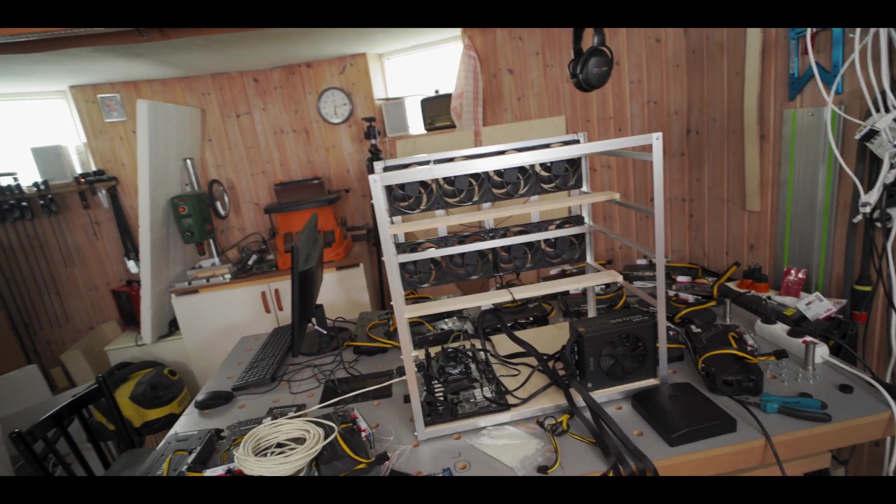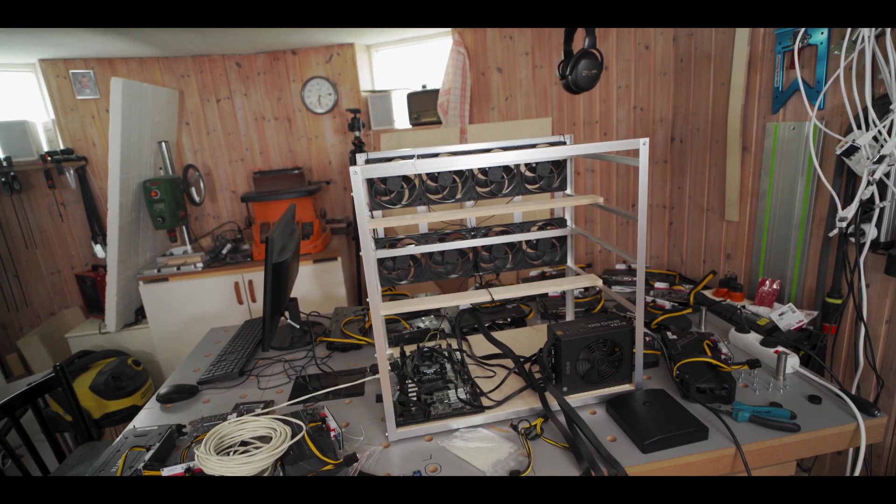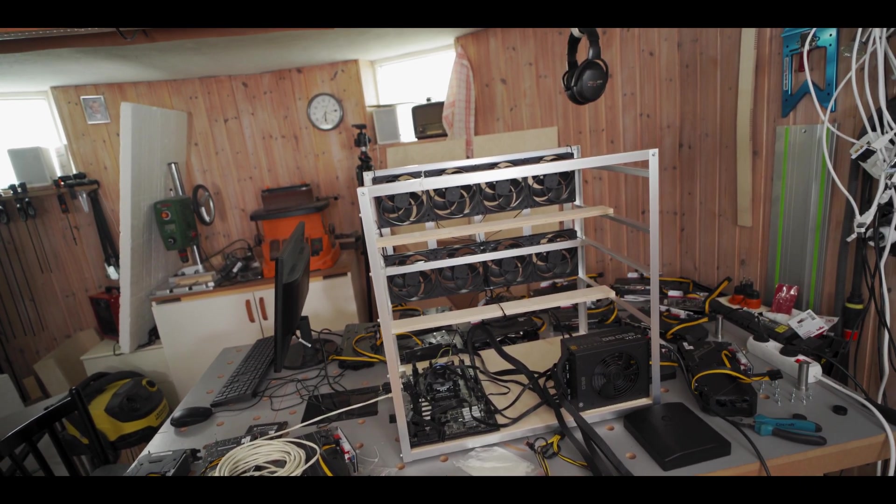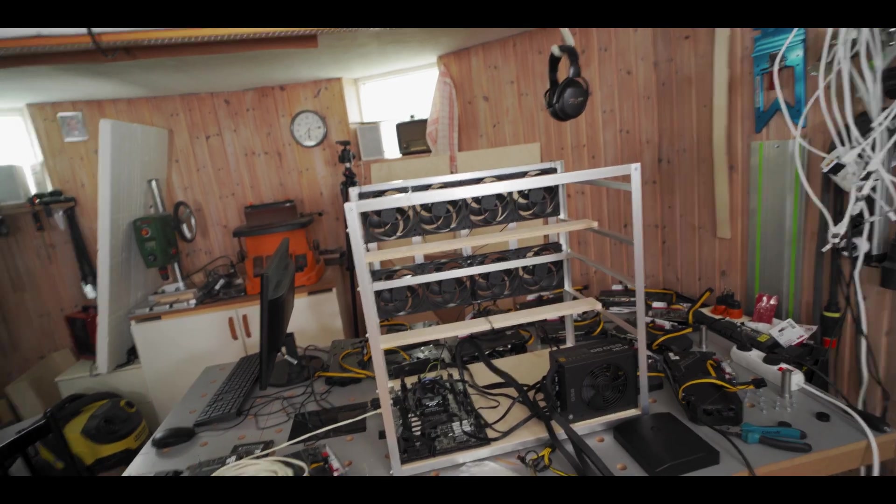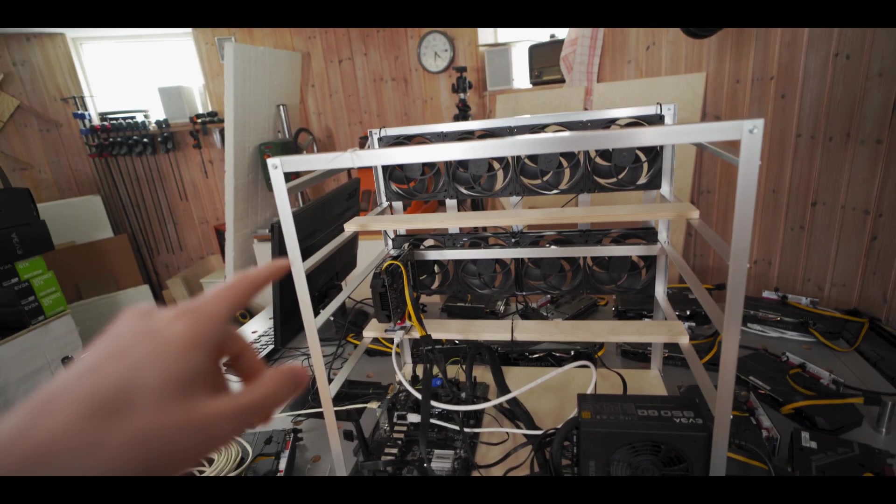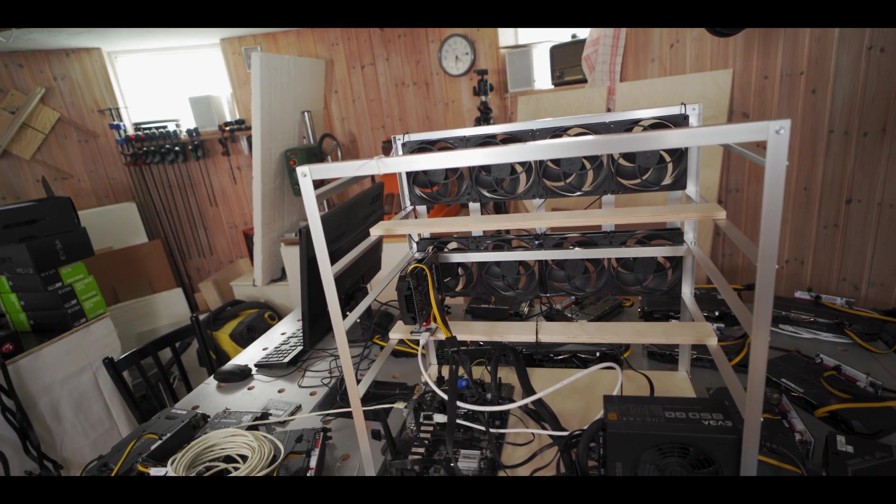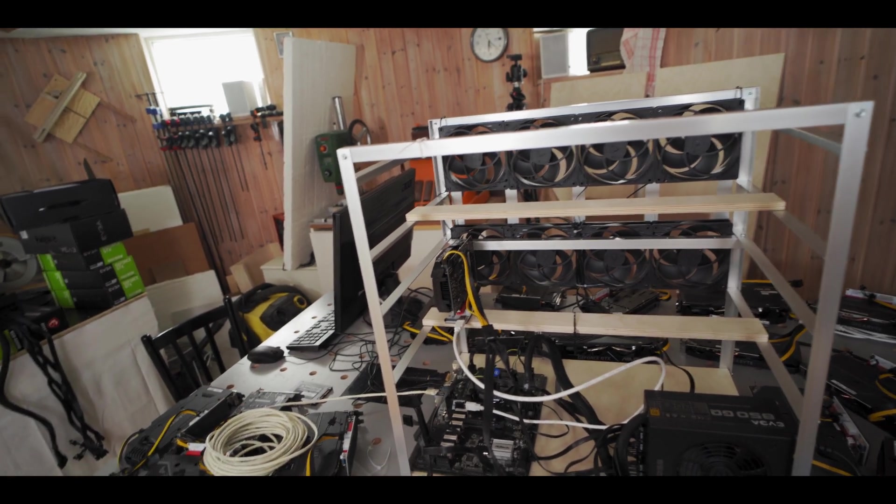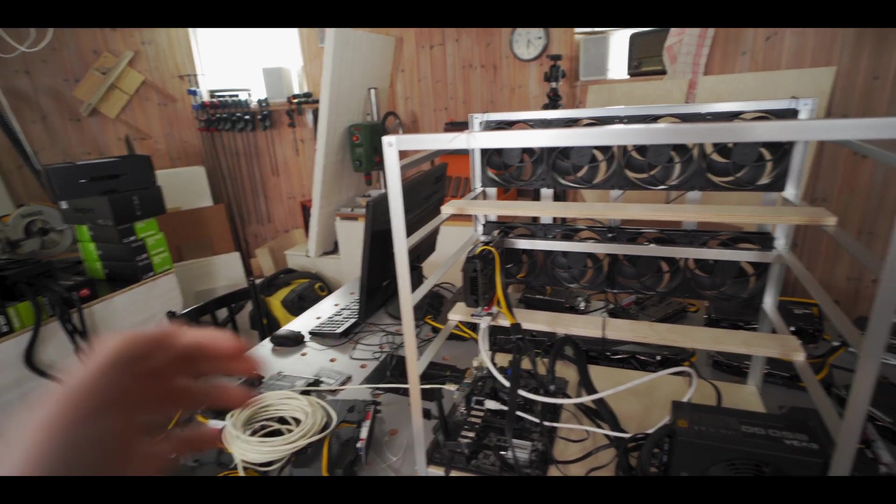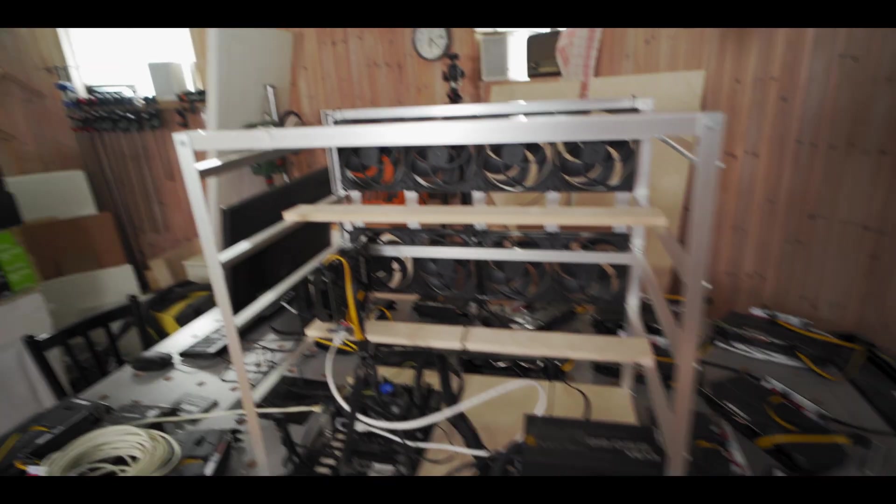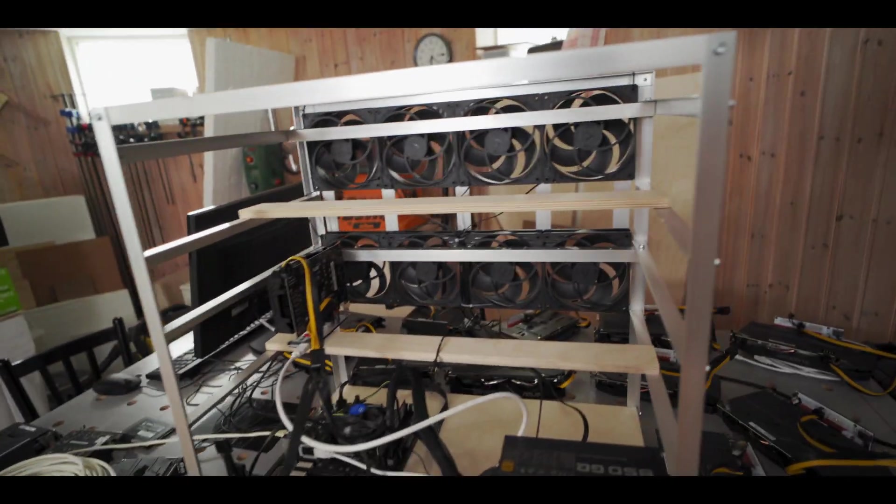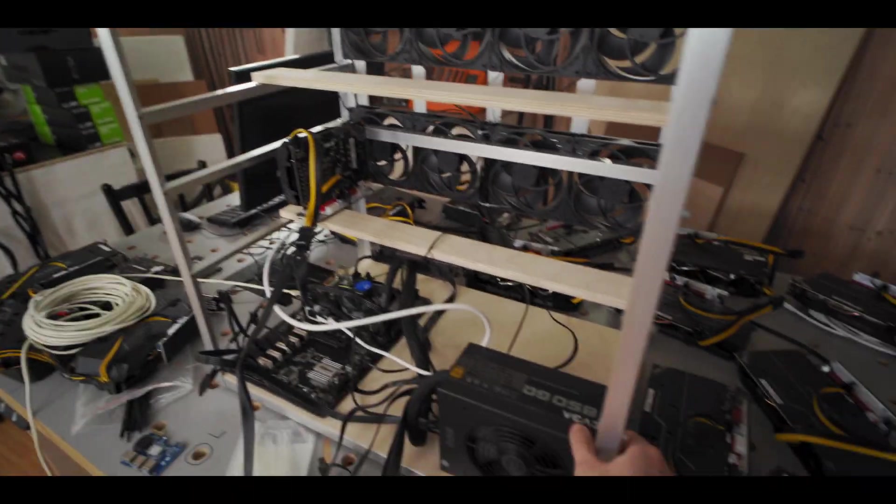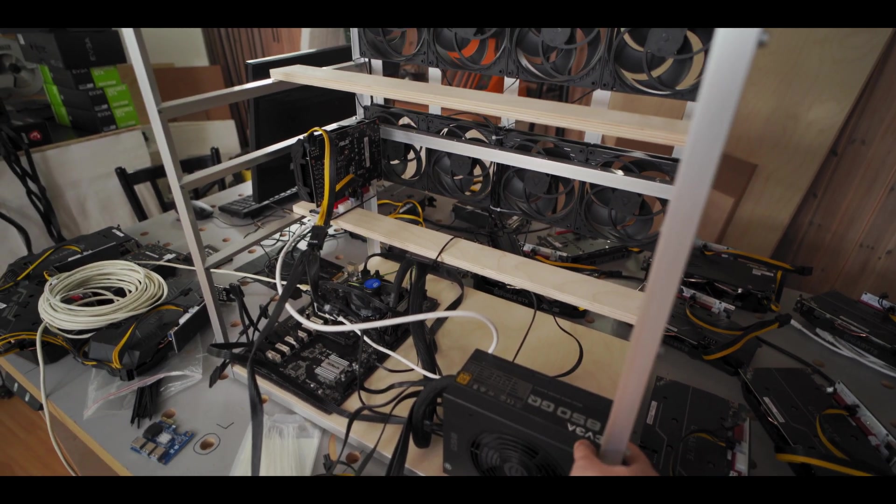All right guys, so we got the Windows installed all good on the rig now and it's time to start adding some GPUs, I think. All right, so I'm just gonna plug one GPU in to start just to make sure everything works right and also so I can install the Nvidia drivers on the rig. So I got that all plugged in, risers plugged in. Let's turn it on together. Three, two, one.